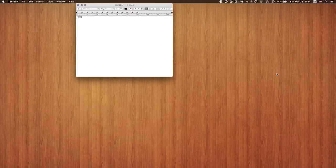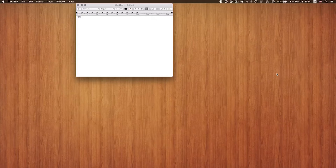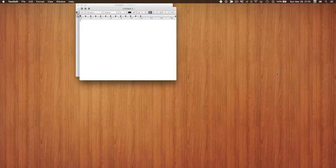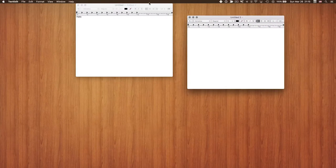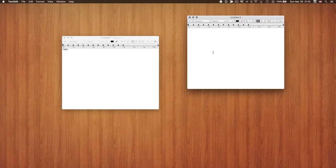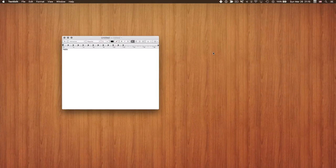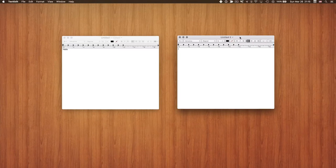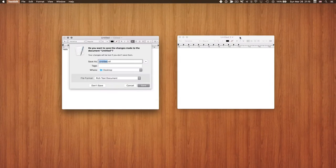With a new document open, let me demonstrate some window management shortcuts. Command+W closes a window. For example, if I have two windows open — I pressed Command+N again to create a second document — I now have two windows open, but I want to close the second one without closing the first. I press Command+W and it closes that window. If I want to close all windows and effectively quit the whole application, I can do Command+Q.